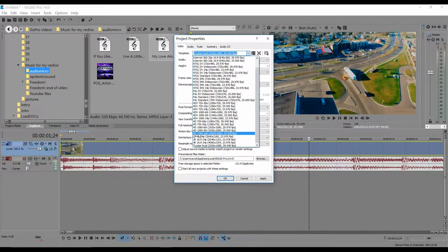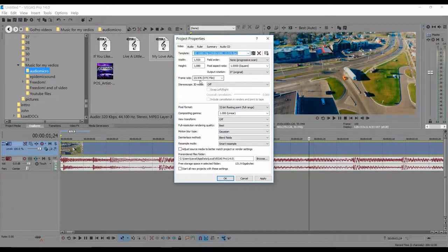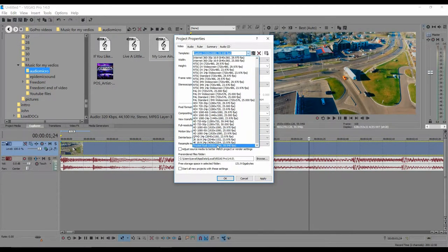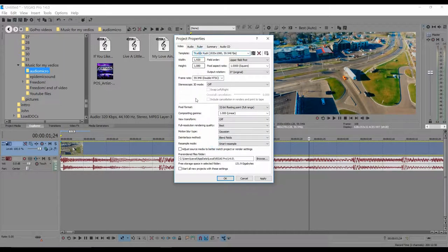You can select whatever video quality you want. I usually go with 1920 by 1080, but that only puts you at 23 frames per second, so I usually choose 59 frames per second. You can save that as a profile — I already have mine saved, so I don't need to change anything.